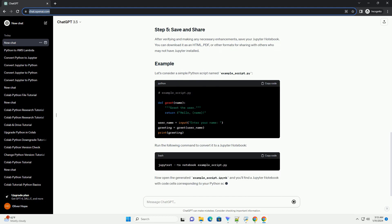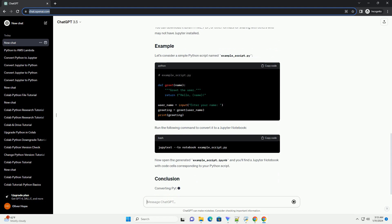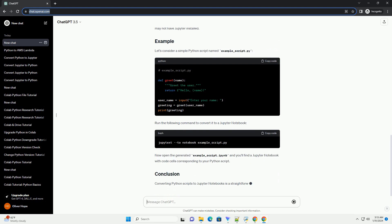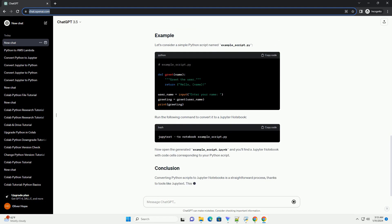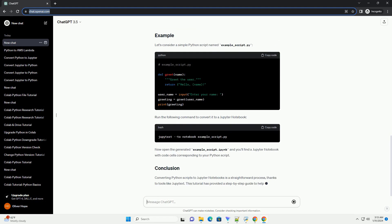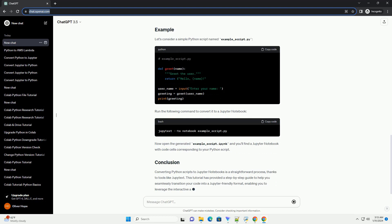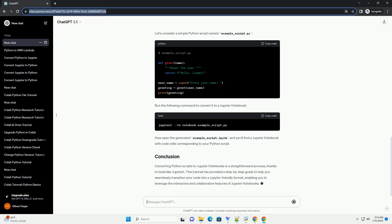Once your Jupyter Notebook is open, review the cells to ensure that the conversion process has preserved your code and comments correctly. You can also add new markdown cells for documentation or explanations.